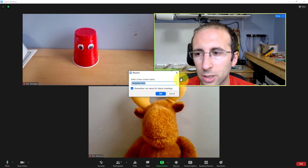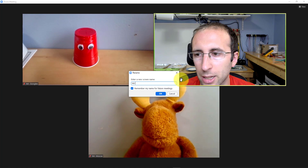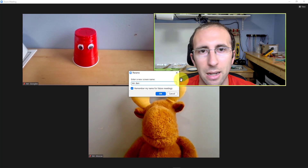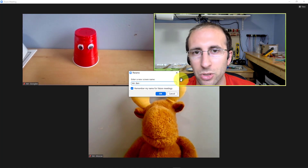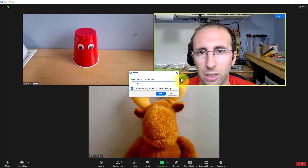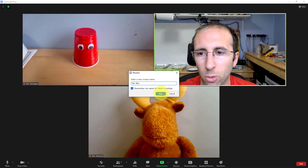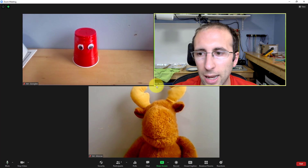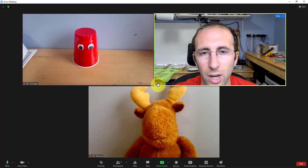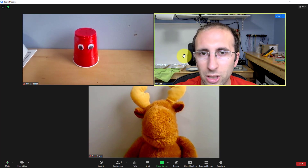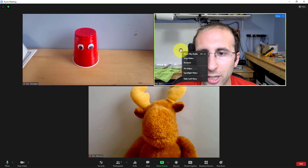Then I can type in whatever I want here. For example, let's say I want to make it Mr. Ben instead if I was teaching a class for young kids. Now I can hit OK and the new name will show up here. You might have noticed a little checkbox there.